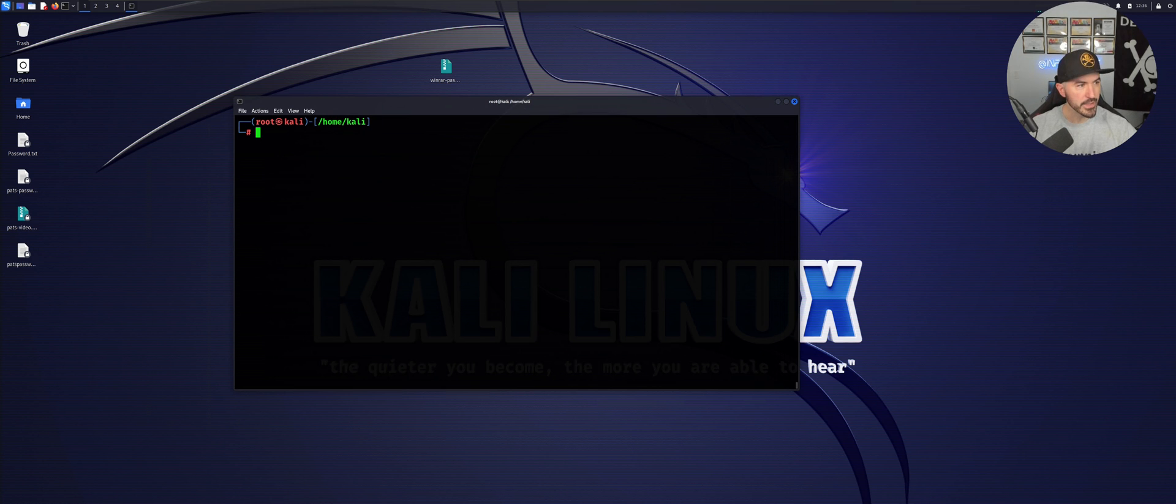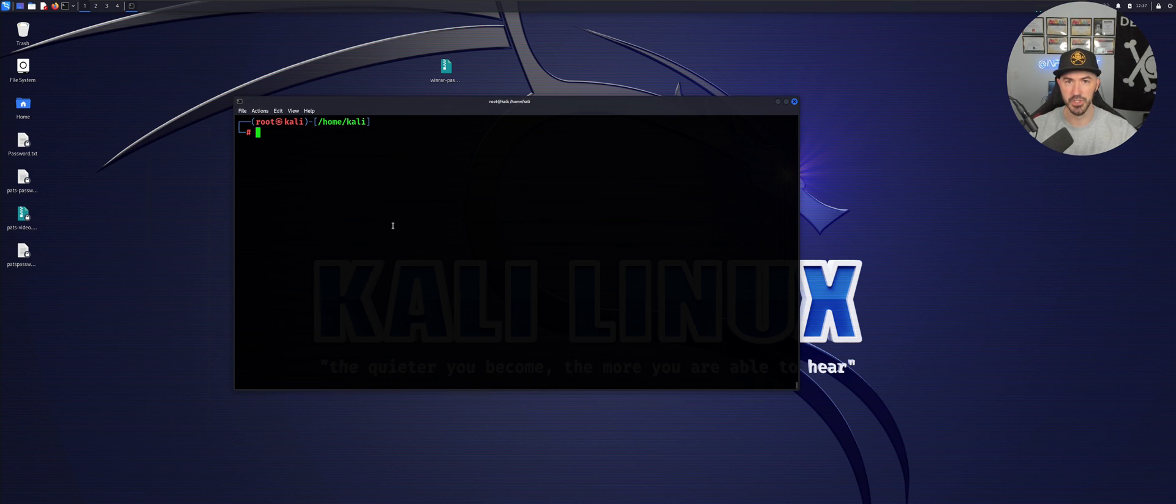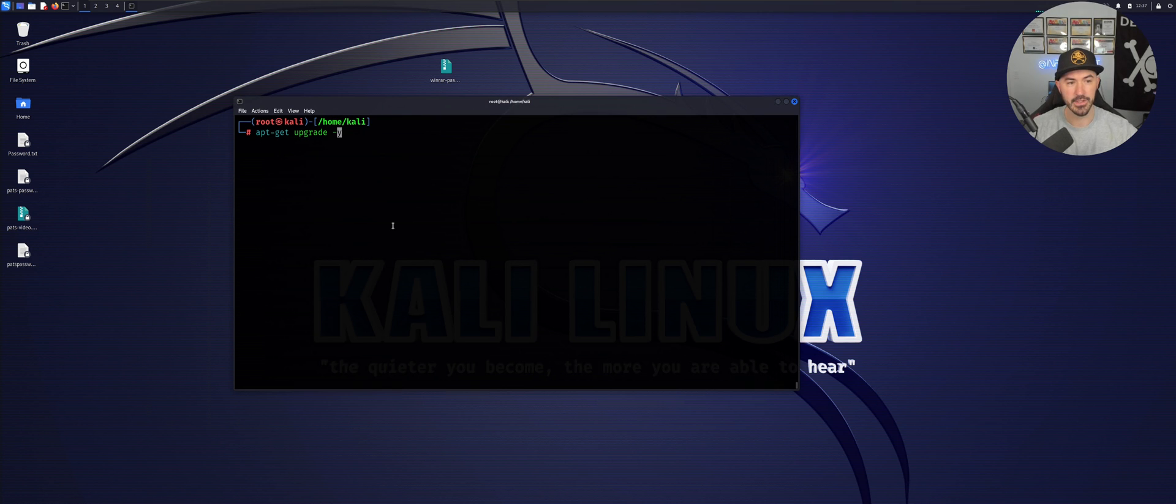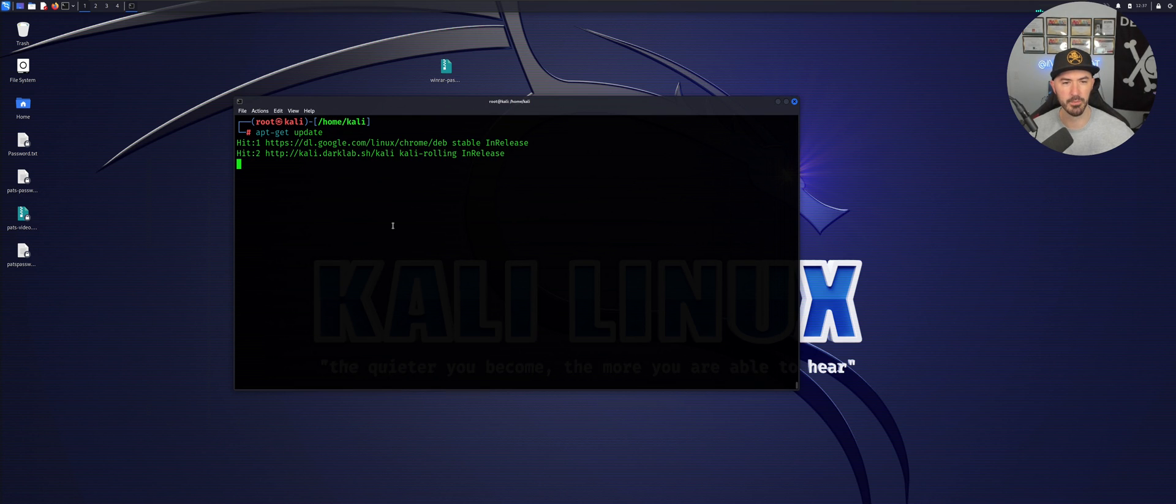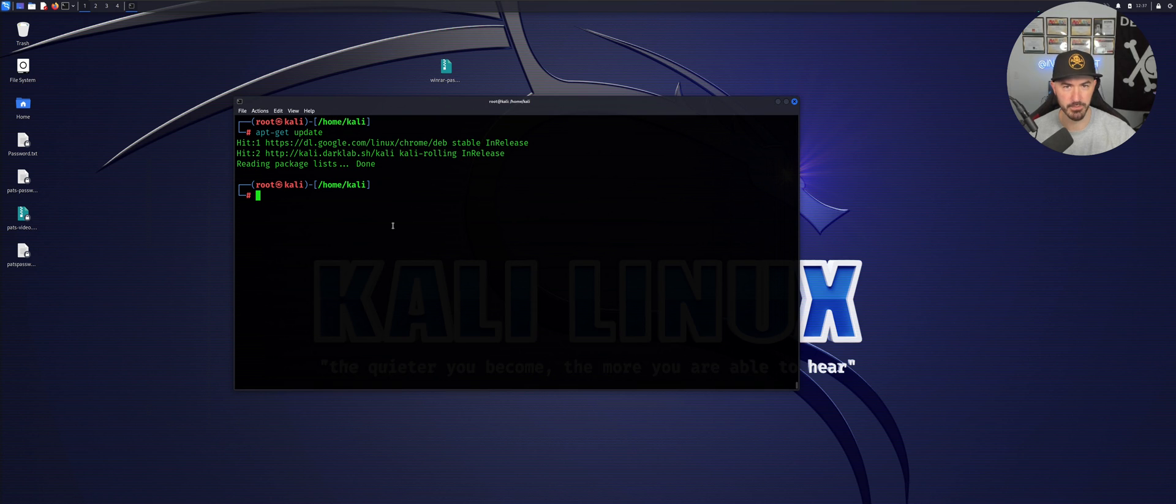There's a few steps I like to do prior. You can do apt-get update. I already upgraded it, but you can do update, and I already updated all my repositories just to make sure everything is up to par.